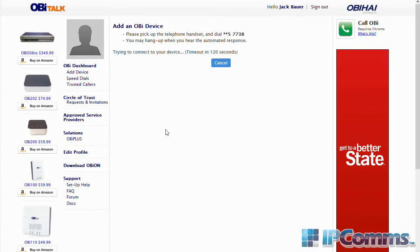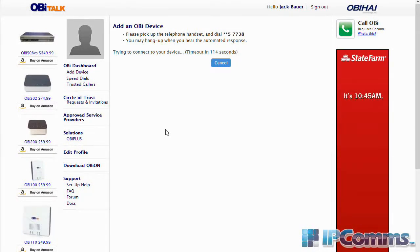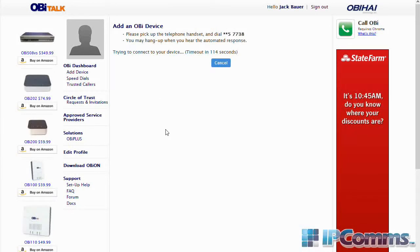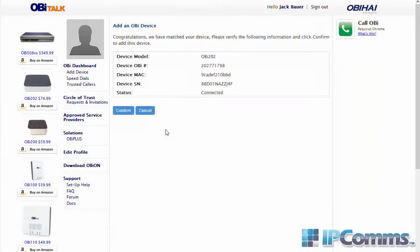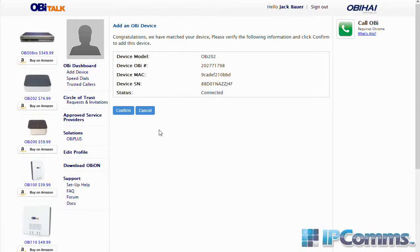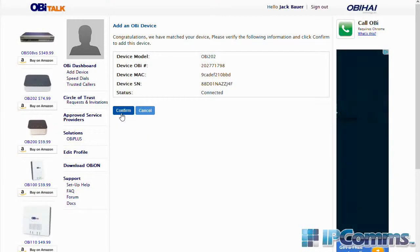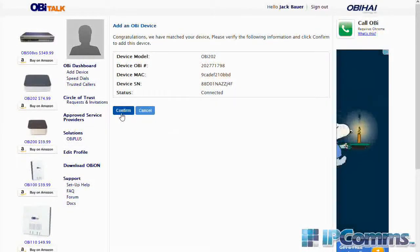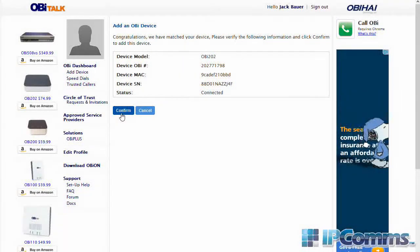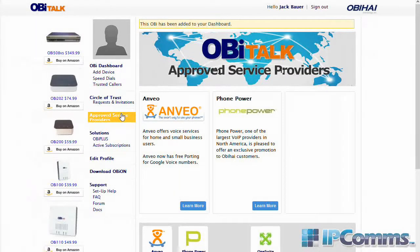Next you'll be given a prompt to enter a code inside your phone. After the code has been entered, select 'Confirm'. Now your device has been added, and next we'll add a service provider.